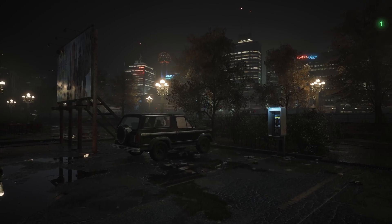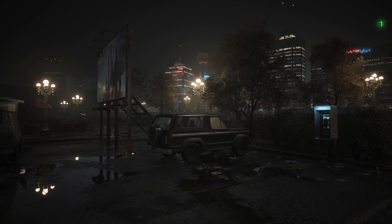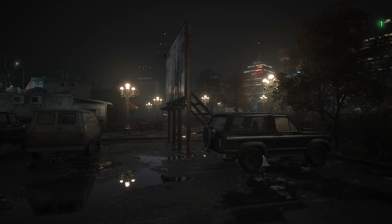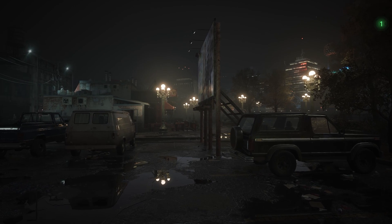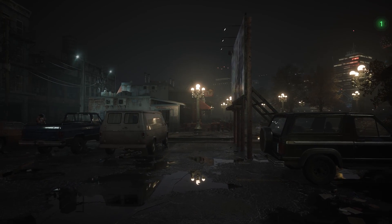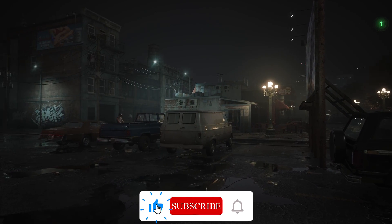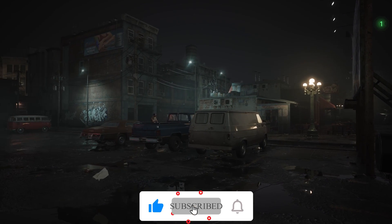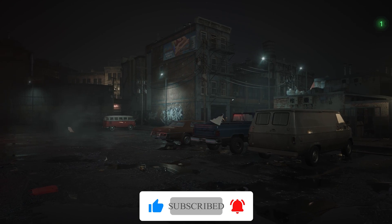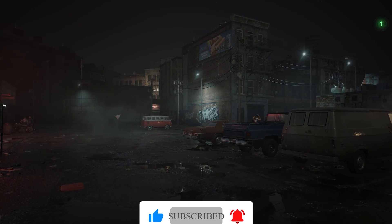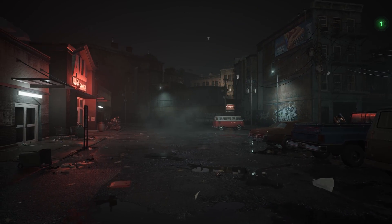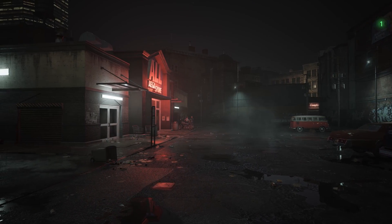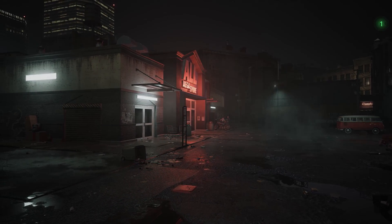And with that, we reach the conclusion of this video. Thank you so much for watching and for your time. If you enjoyed the video, leave a like. If not, feel free to leave a dislike. Don't forget to subscribe and hit the notification bell for future videos. And hopefully, I'll see you all in the next one.